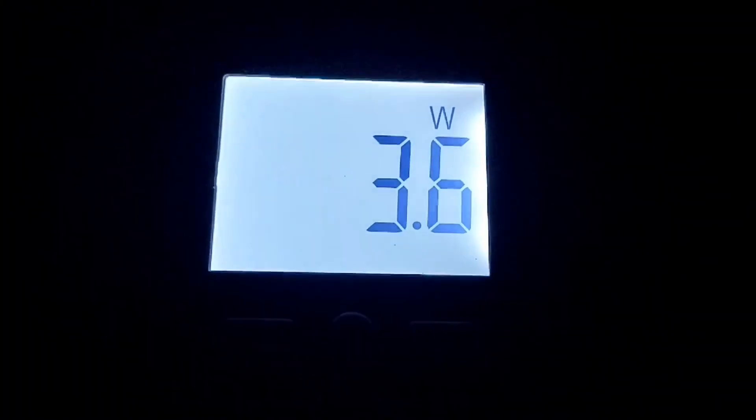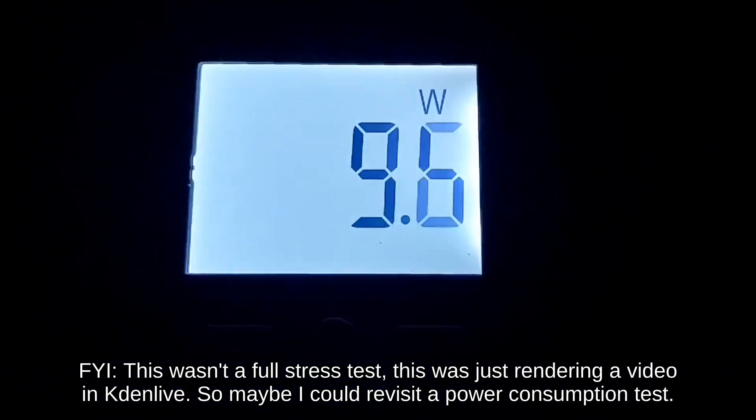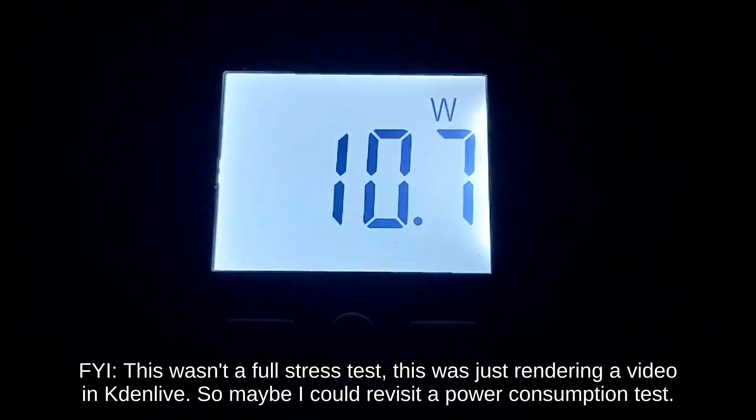I also measured the power consumption of the system at idle, and the system under load, and we peaked around 11 watts.